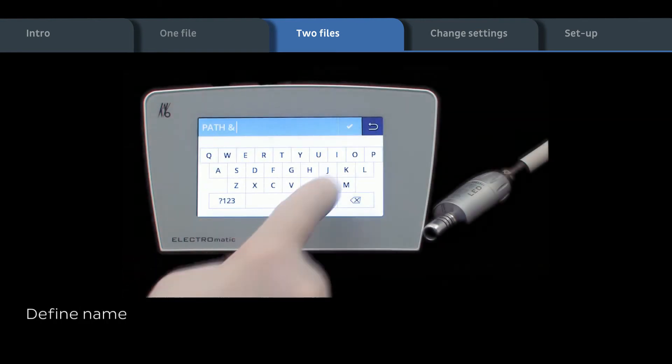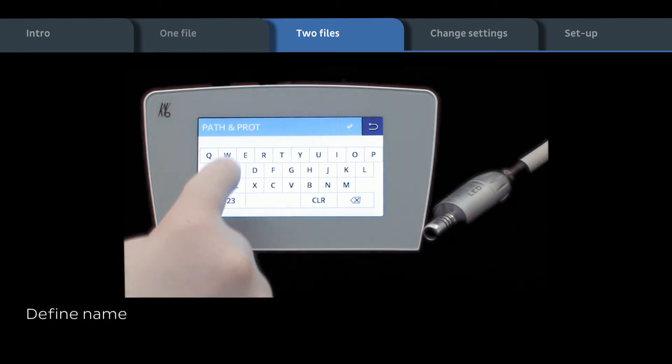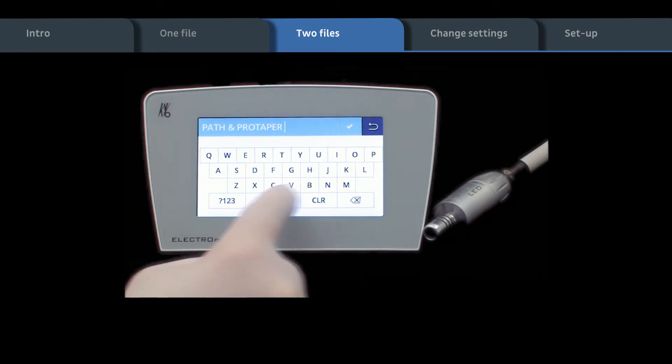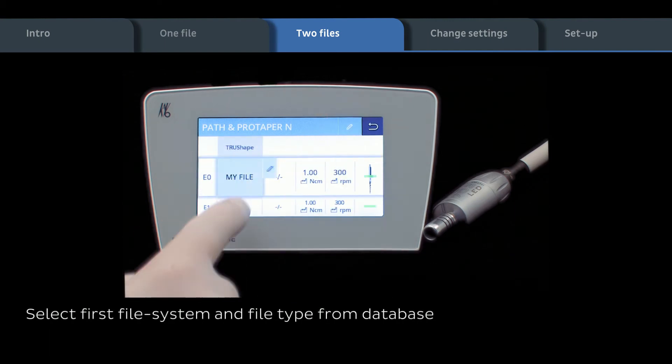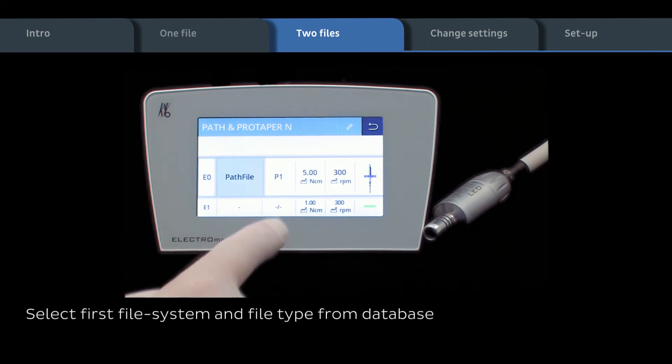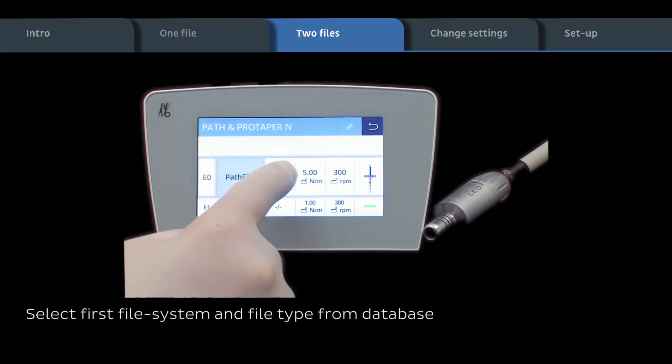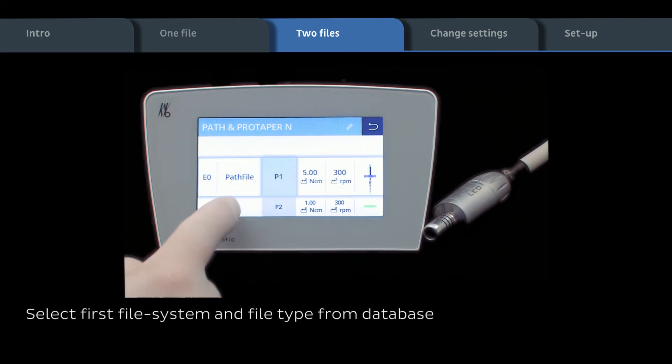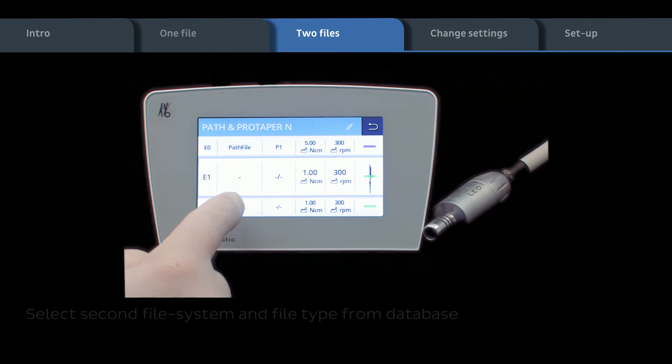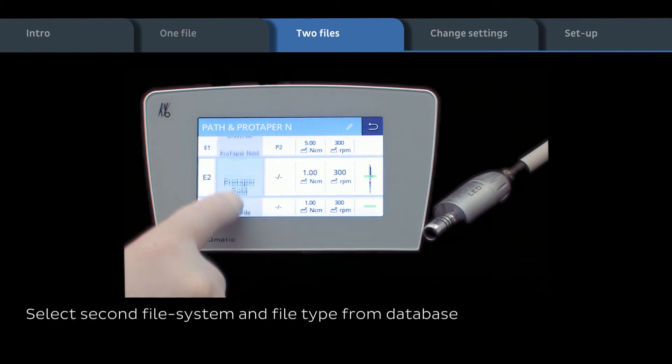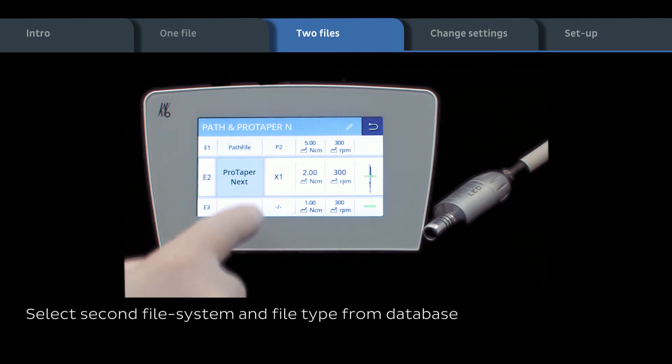Define name of workflow sequence. Select first file system and file type from database. Select second file system and file type from database.